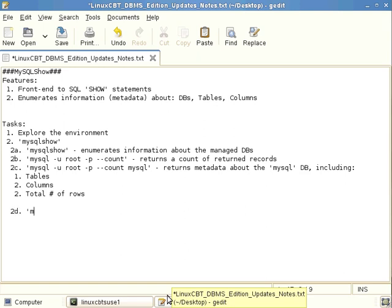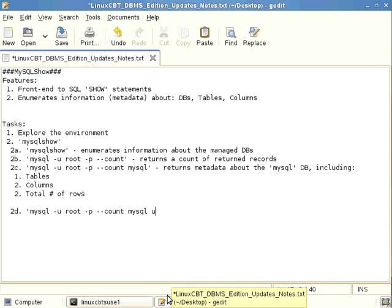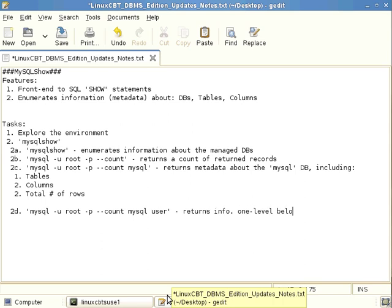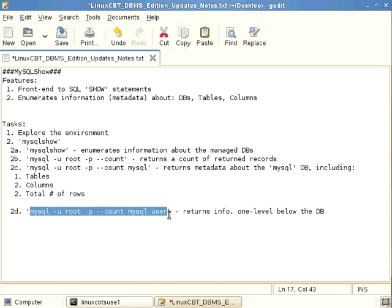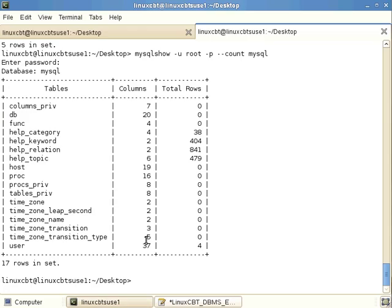For example, let's drill a little bit deeper. Same authentication, same prompt for password, same count, same database. But now let's go to the table level, a particular table. Now we know the tables that exist. And then this, of course, returns info one level below the DB. And that's the table level, which will return by default, a synopsis of the column information or the columnar information, since there should be multiple columns defined in the user table. So let's Ctrl-Shift-V to paste that in. And let's check our options here. That should be MySQL show, not MySQL.